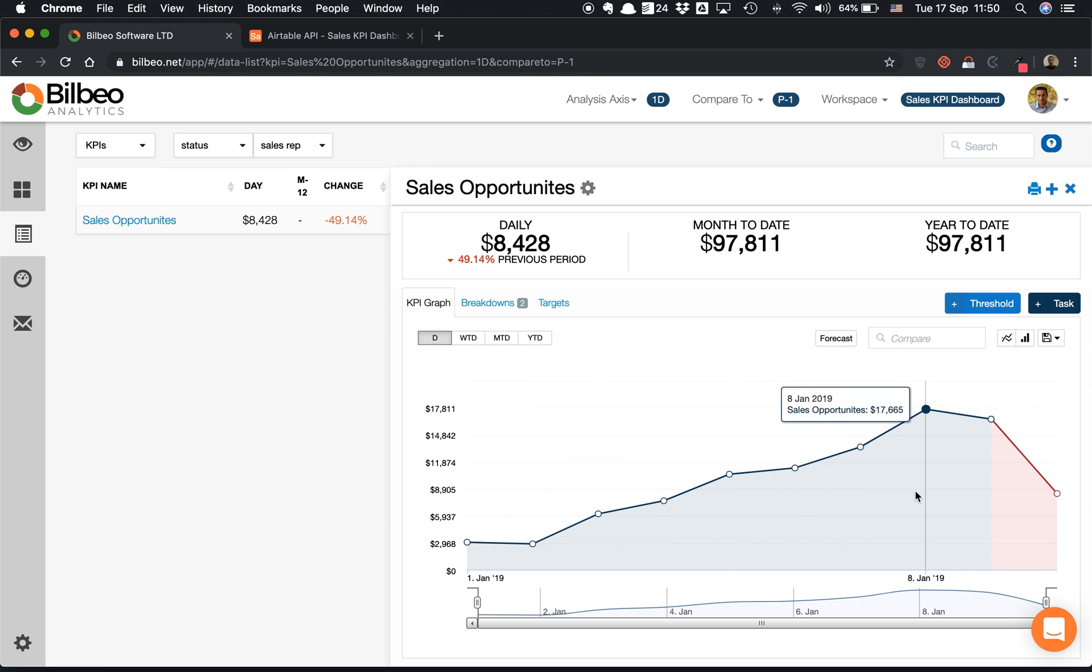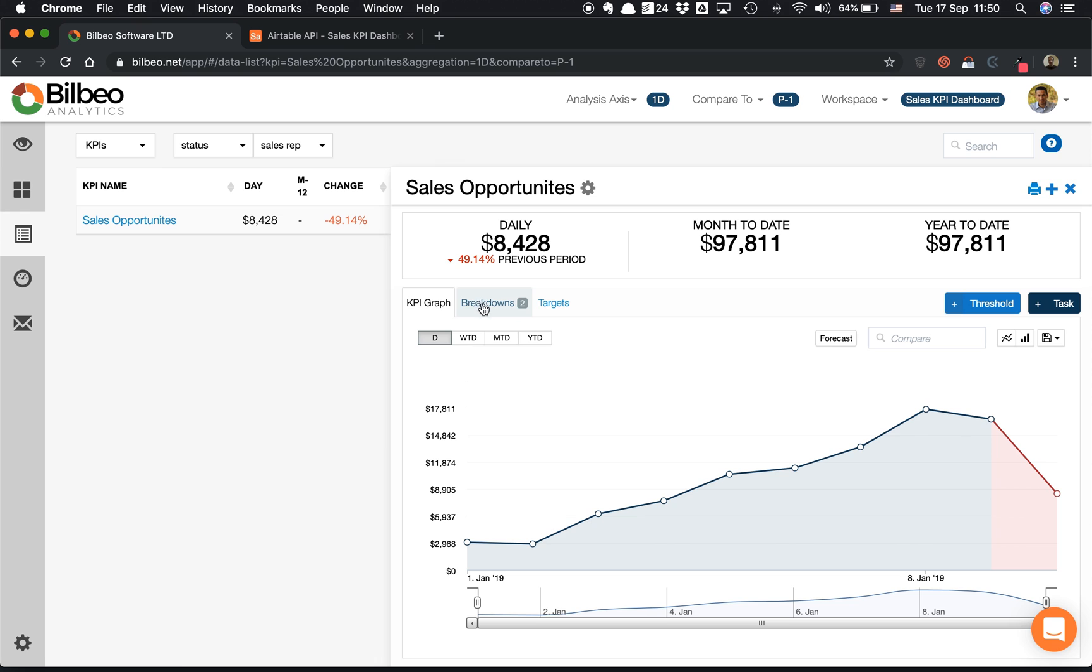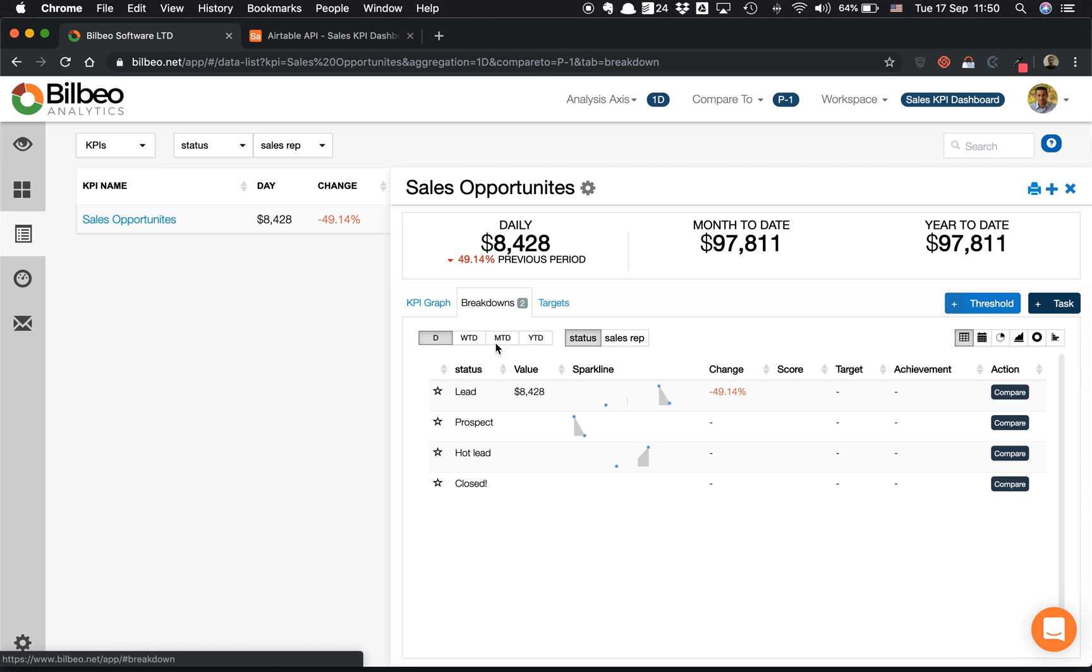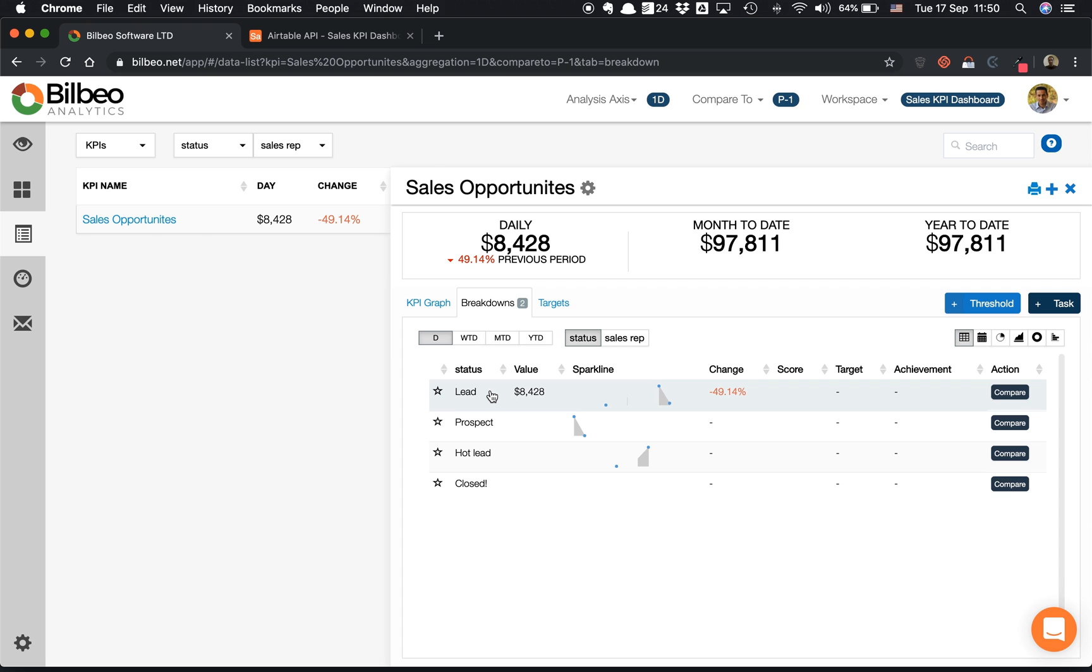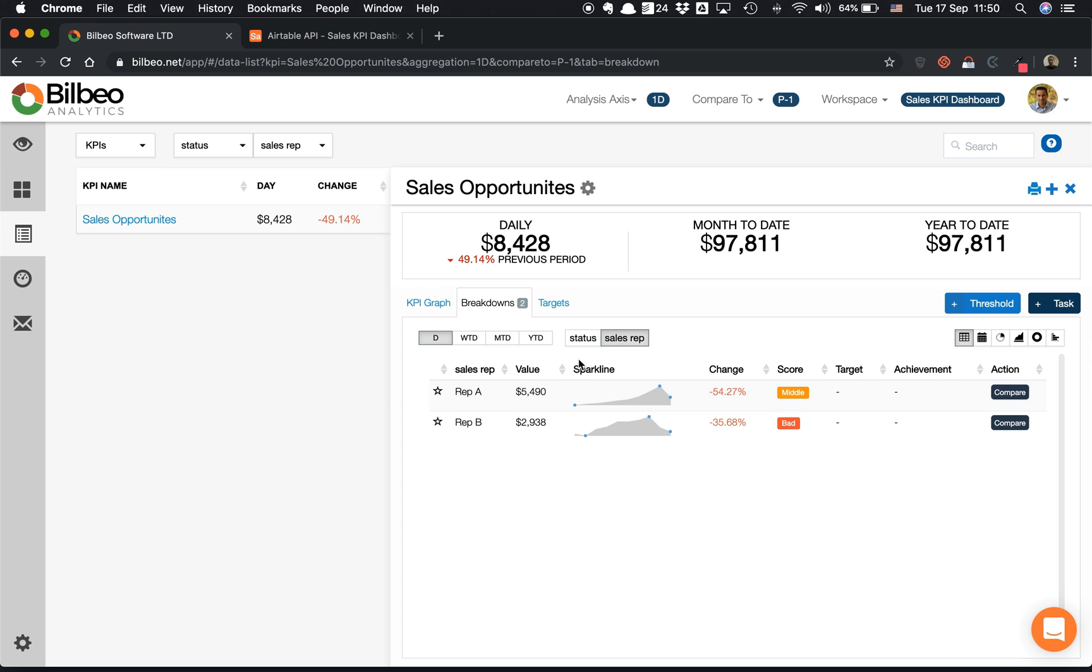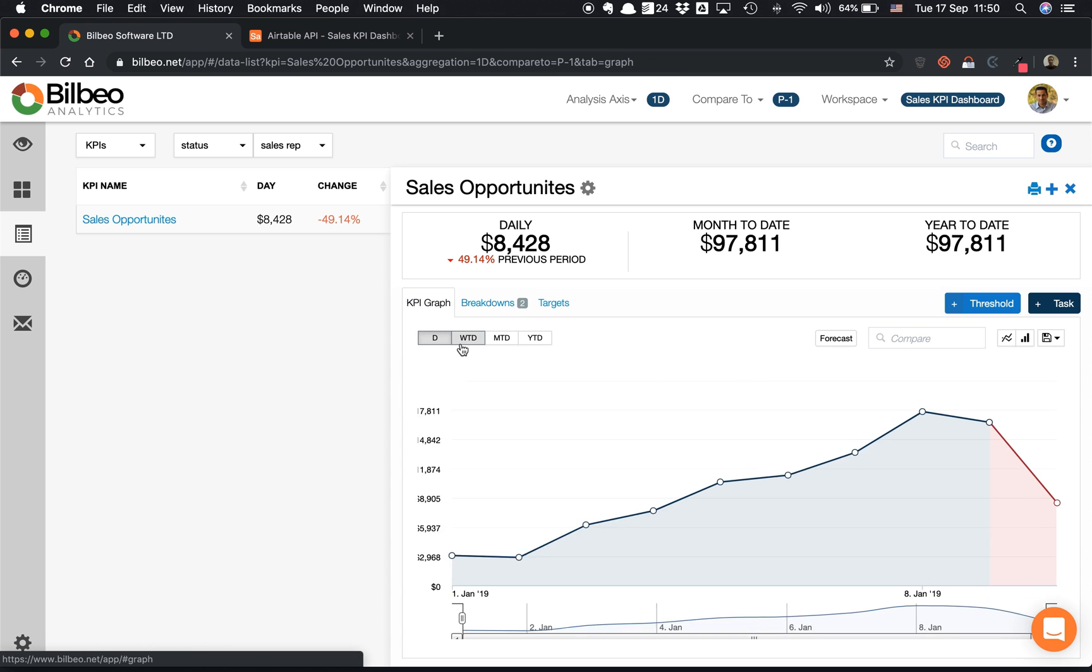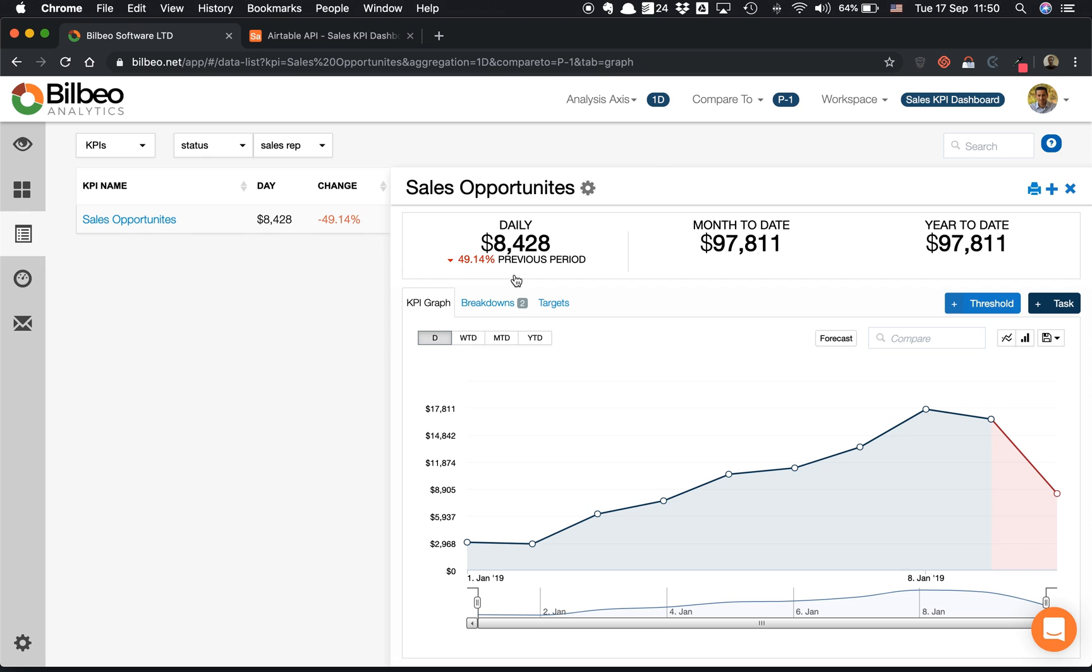Awesome, and I have my graph. I have my KPI Sales Opportunities. If I click on Breakdowns here, I will be able to have my number based on the status of the opportunity, and here I will have the same amount split by sales representative, and I will have all the trends of these specific KPIs.